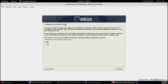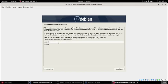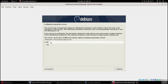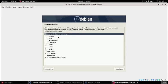Popularity contest is basically what most operating systems nowadays, Ubuntu, Microsoft, they want to know what you install. At least Debian asks and if you don't want to participate, unlike Microsoft, you don't participate. So I don't want to participate, so I'll just say no and they'll leave me alone.